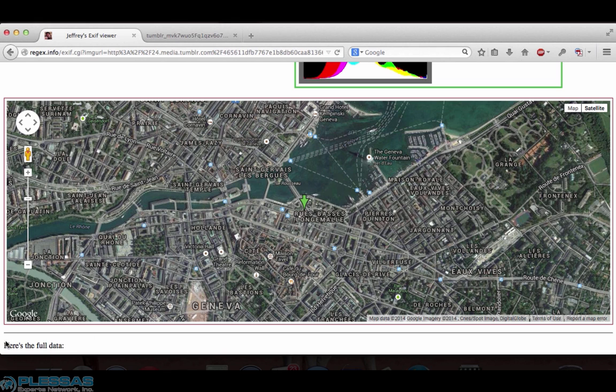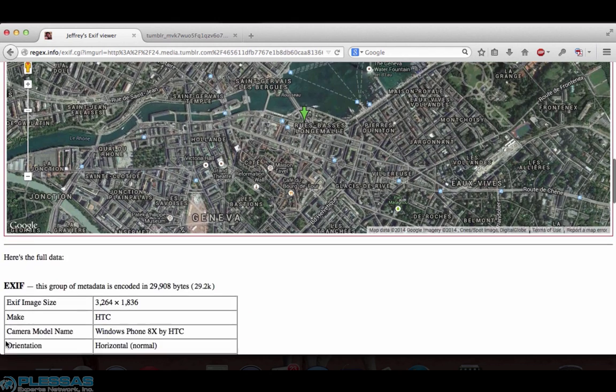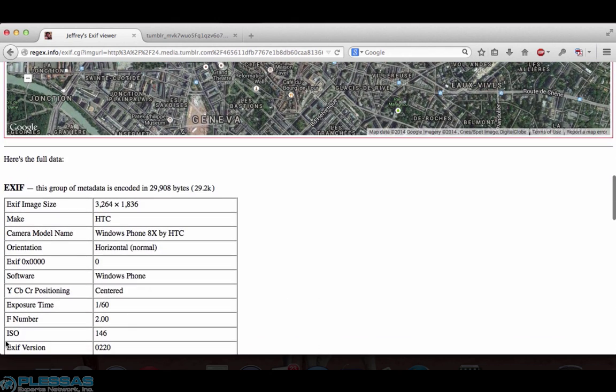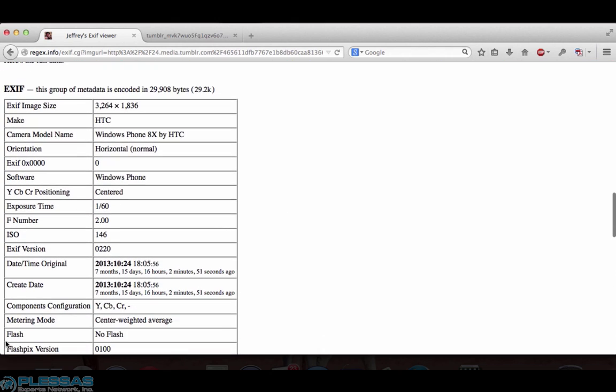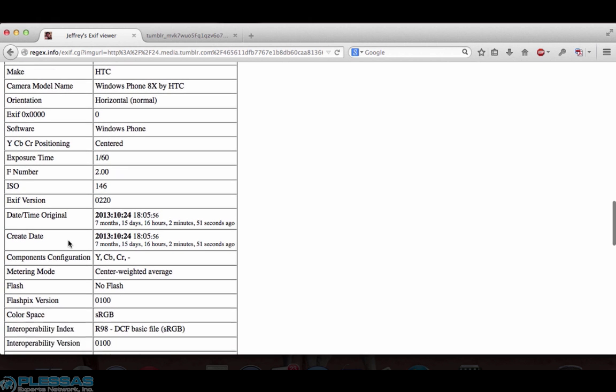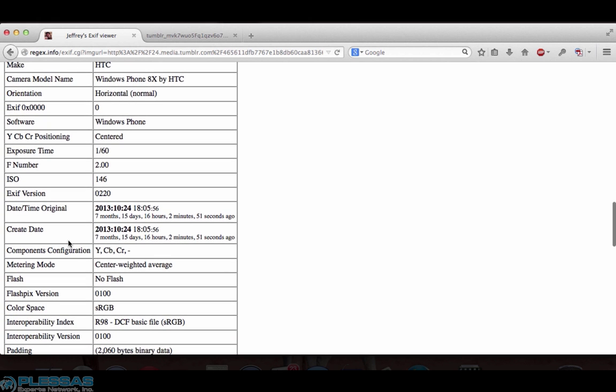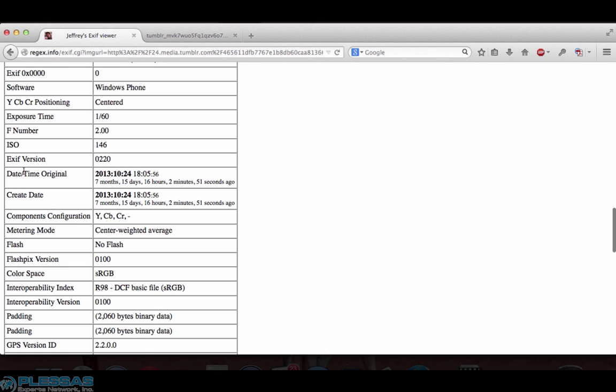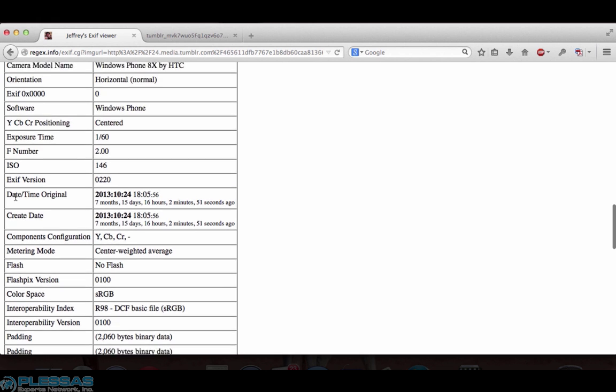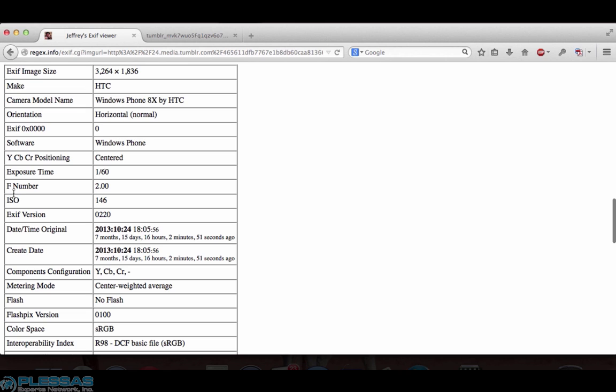Scroll down a little bit lower and you have the full EXIF data embedded in the image. We have the camera model name and whether the image was captured horizontally or vertically, all kinds of information. The date and time of the original photo, and if it had been modified we may see a different date and time for the create date. We also see that this image was created using the Windows phone software as opposed to Photoshop.